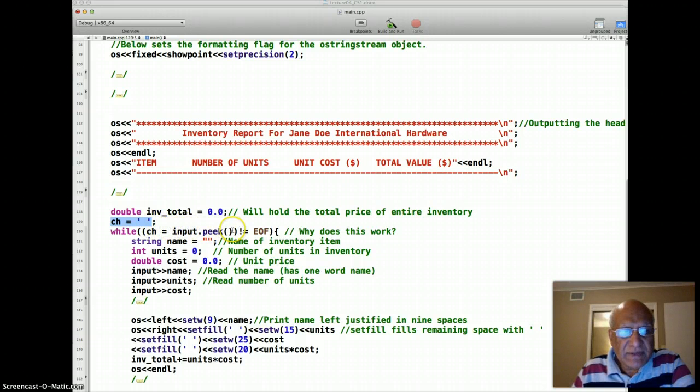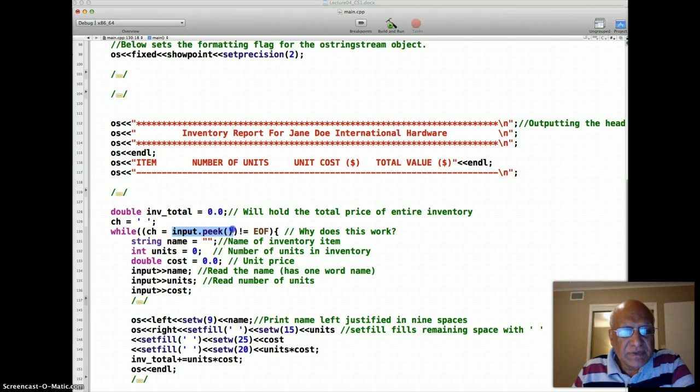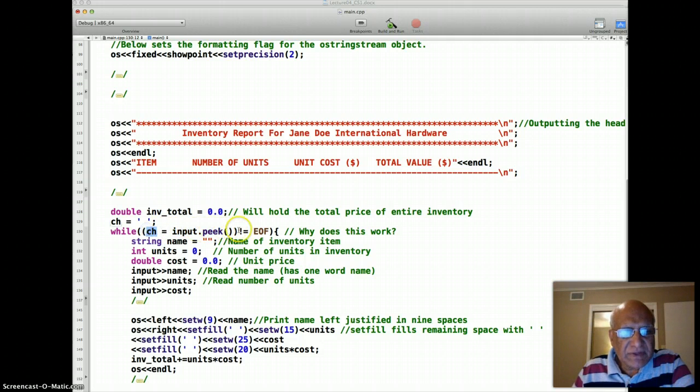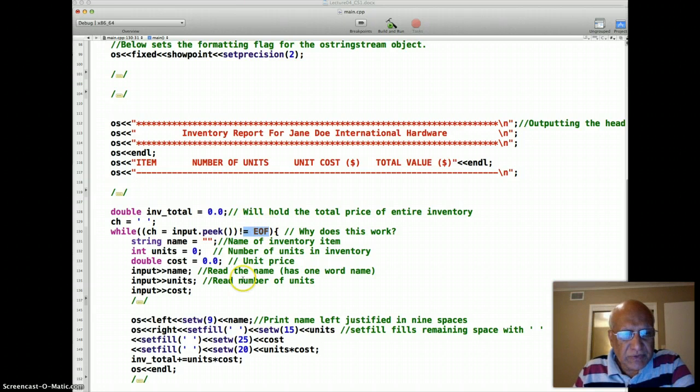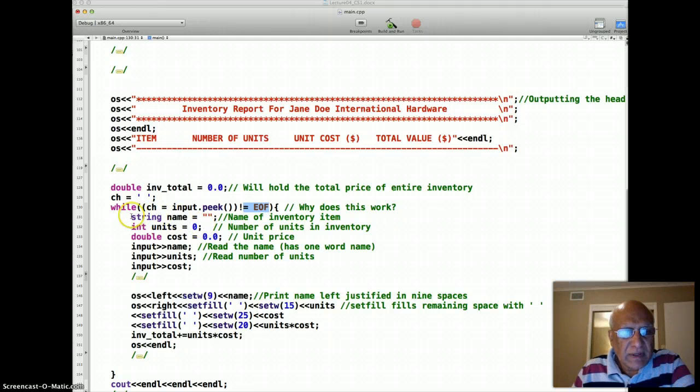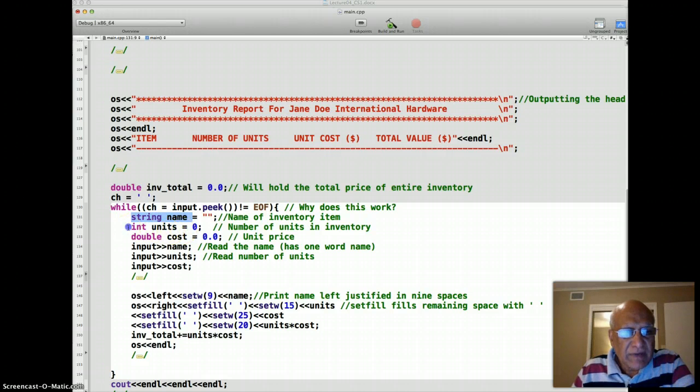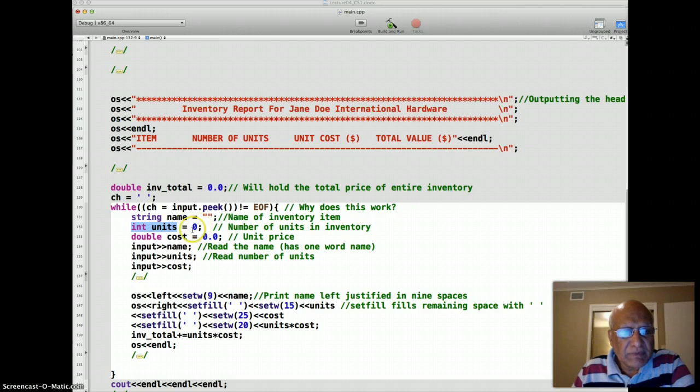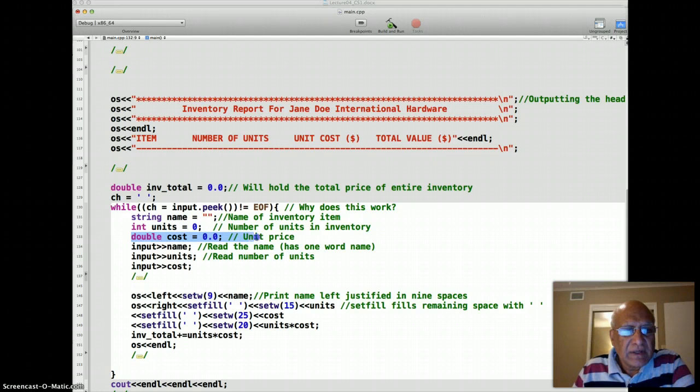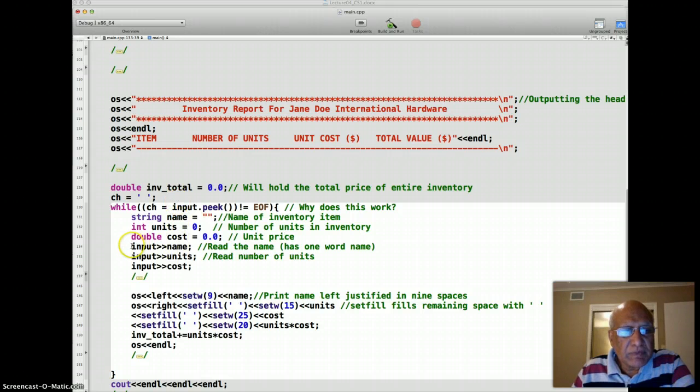And first, the loop condition is that I look at the first character by using the peek function inside the input file. And if that character is not EOF character, which means CH not EOF is true, then I enter the loop. And inside the loop, I have a string name to read the inventory item name, I have number of units which is int type, because number of units is going to be a whole number, and I have unit price.